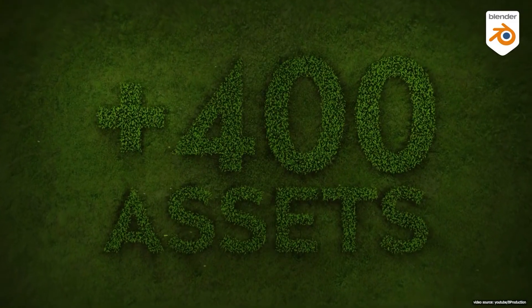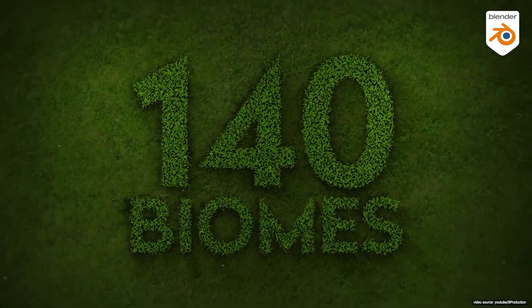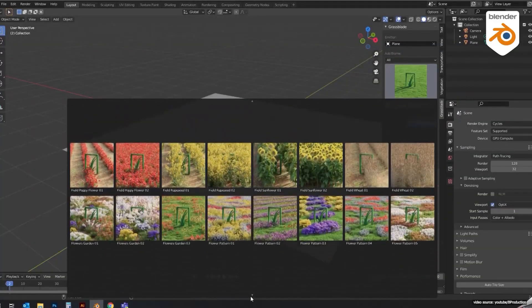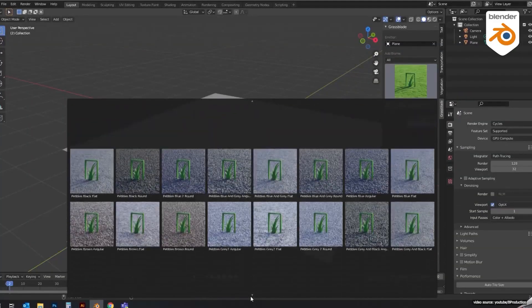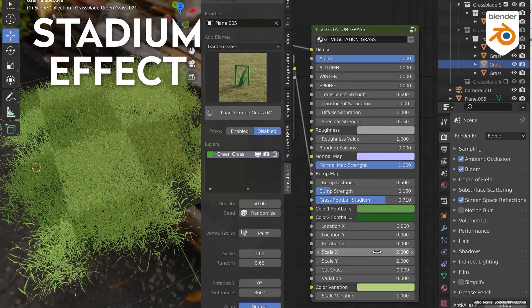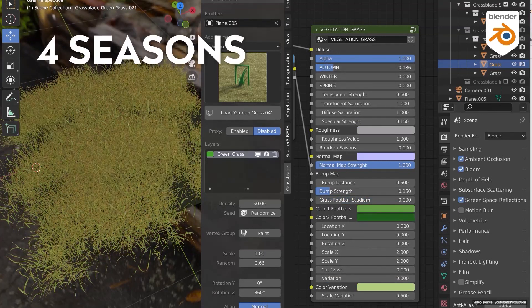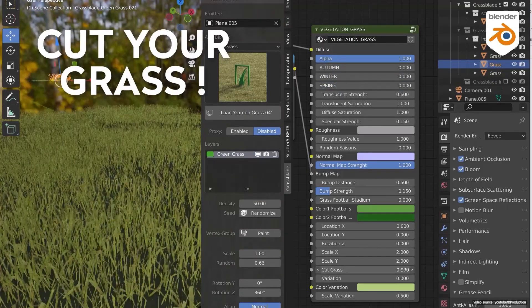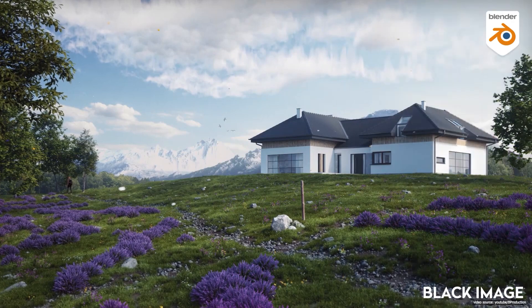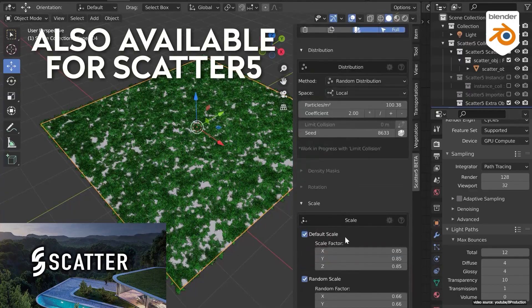What you will get from the Grassblade add-on is over 400 assets collected from over 140 different ecosystems of foliage, or what is called biomes. This add-on does not only give you vegetation or grass assets, but the ability to customize them to your own needs. You can choose from different categories including fields, clean grass, dry lands, pebbles, flowers, rocky grounds, garden grass, and wild grass.